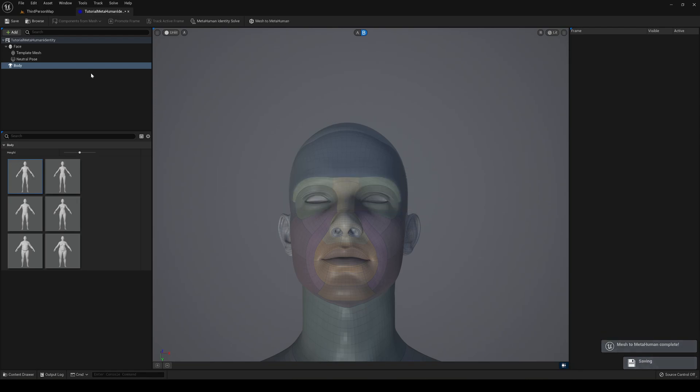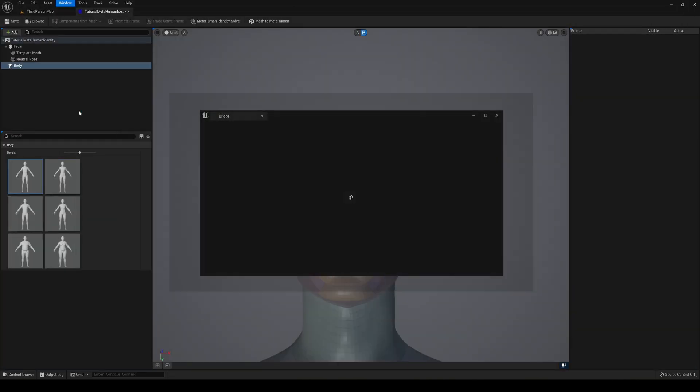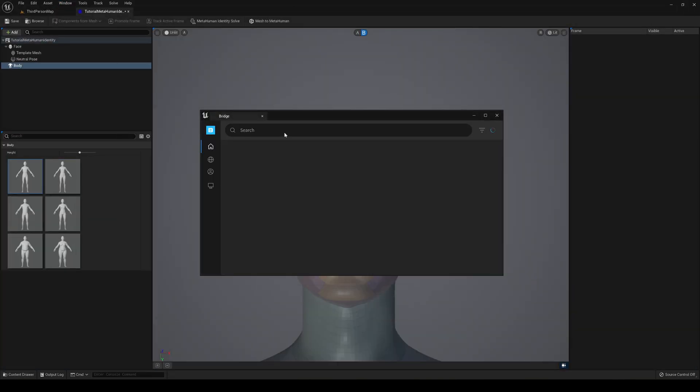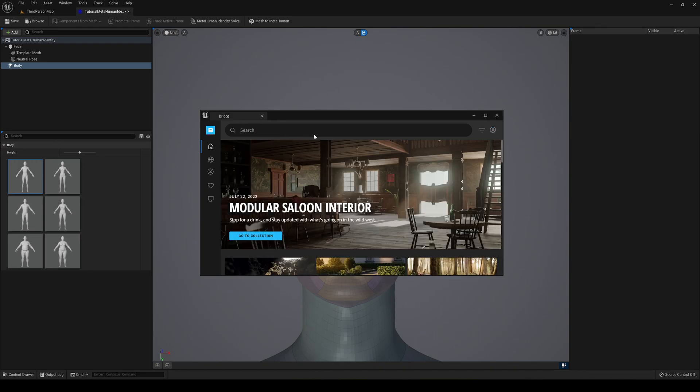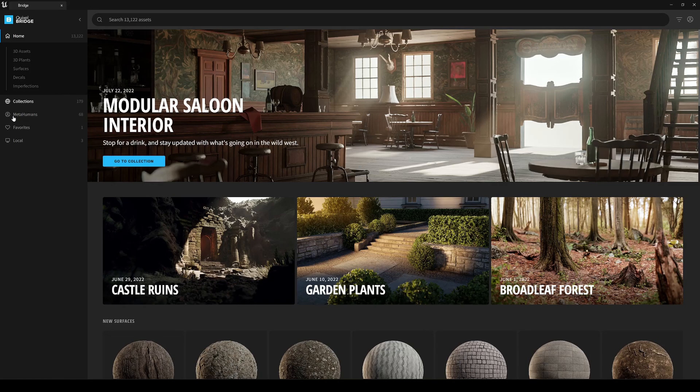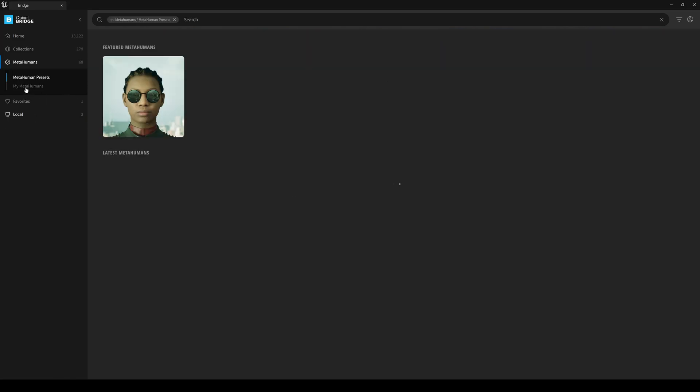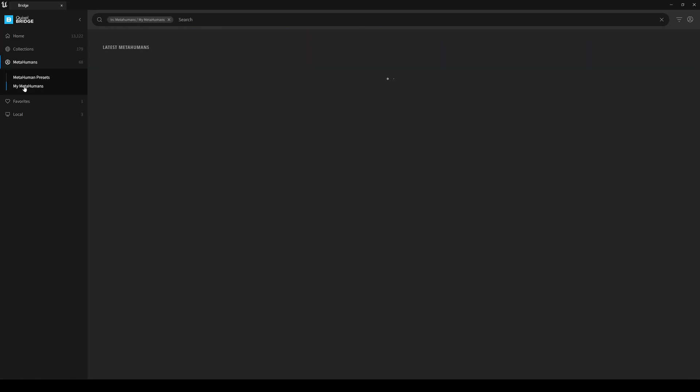Now if we press OK, we can actually go up here into Window, say Quixel Bridge. This will open up. Make sure that you are actually logged in, and then you can just go into MetaHumans, My MetaHumans.